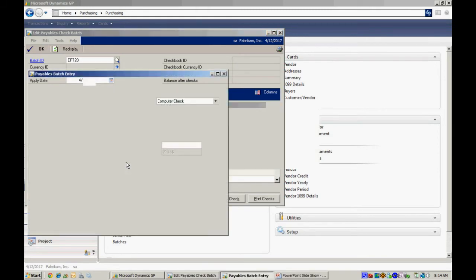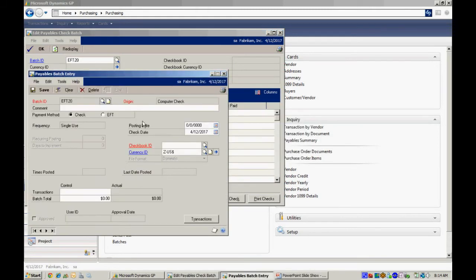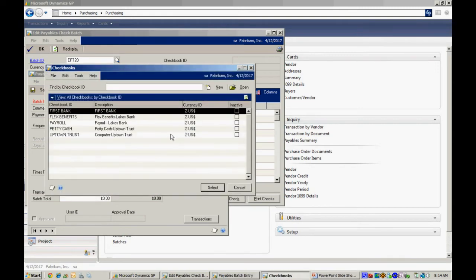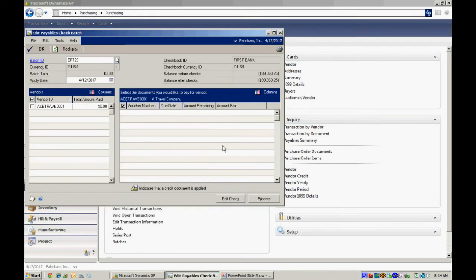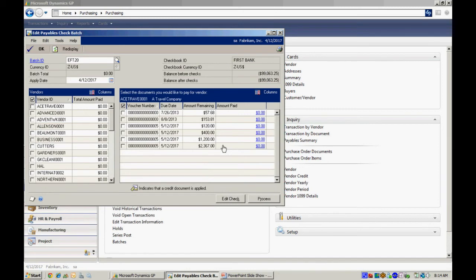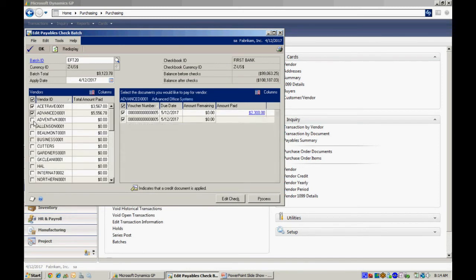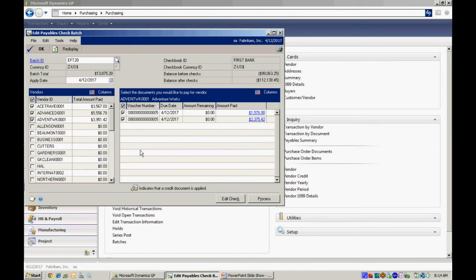Create a batch. I want to make sure that's an EFT batch. I'm going to select the checkbook that has the EFT information in it. Save that batch. Now let's select some vendors to pay in this batch. Let's select the first couple ones here. There we go. We'll select these vendors. You can see I've got a batch total of $13,000.